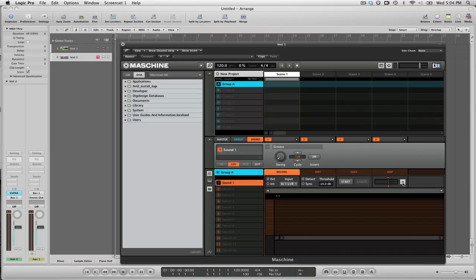I'm going to make sure that my record monitoring is on. I'm just going to click this icon here so I can monitor.